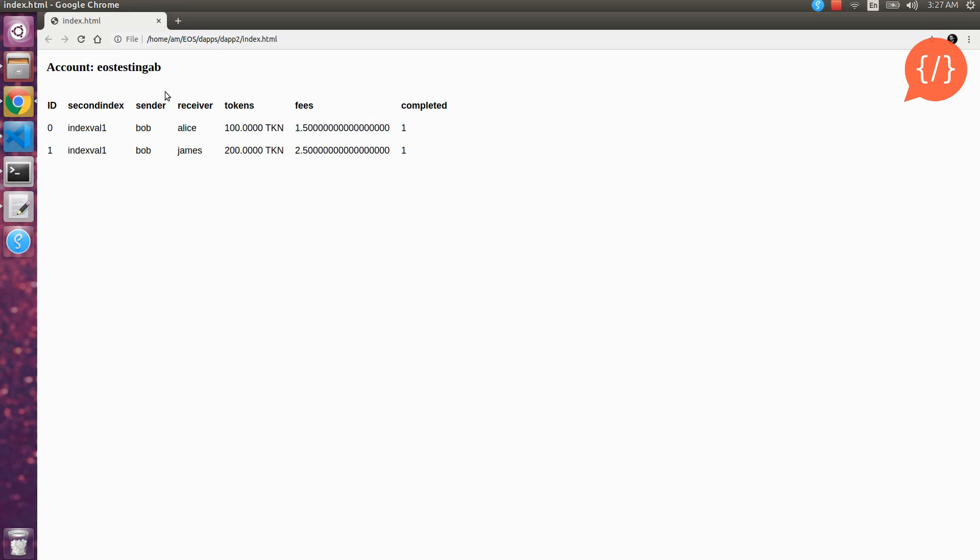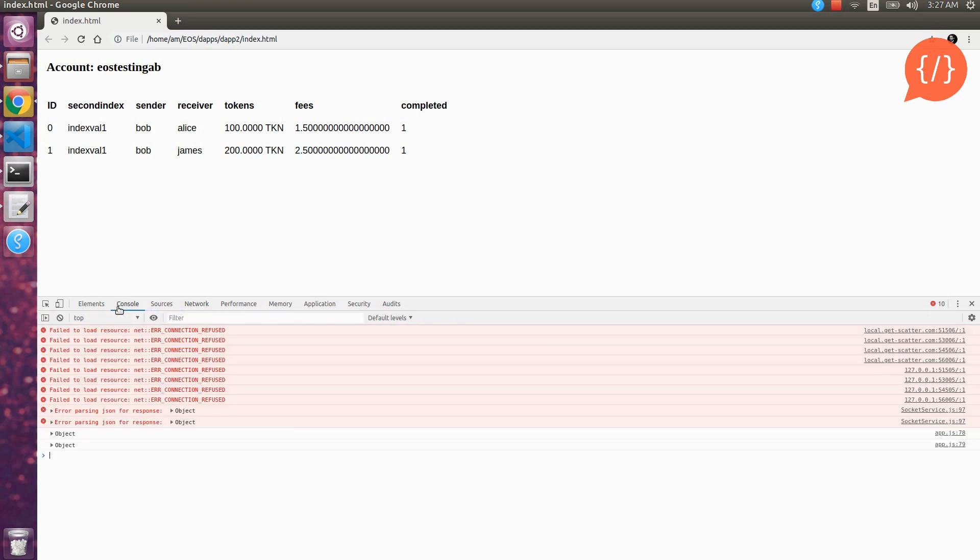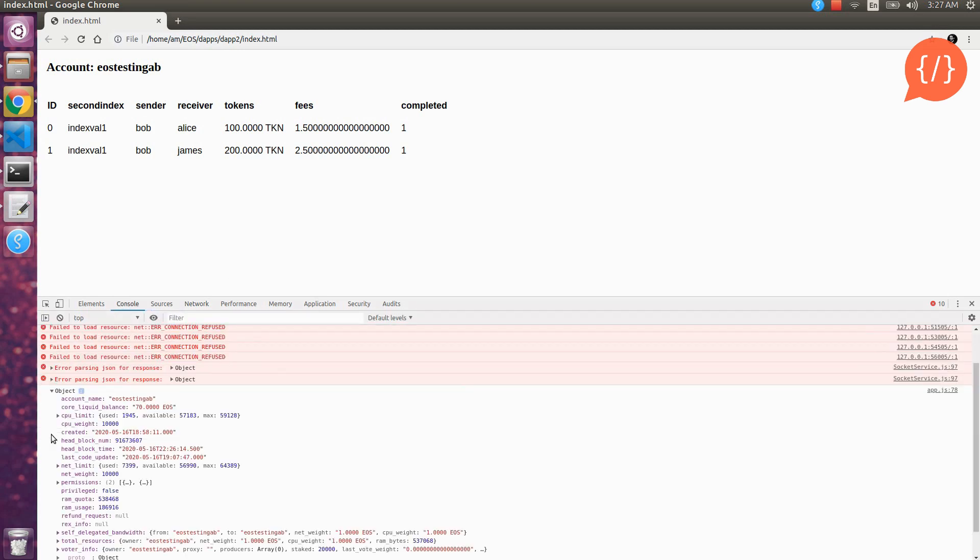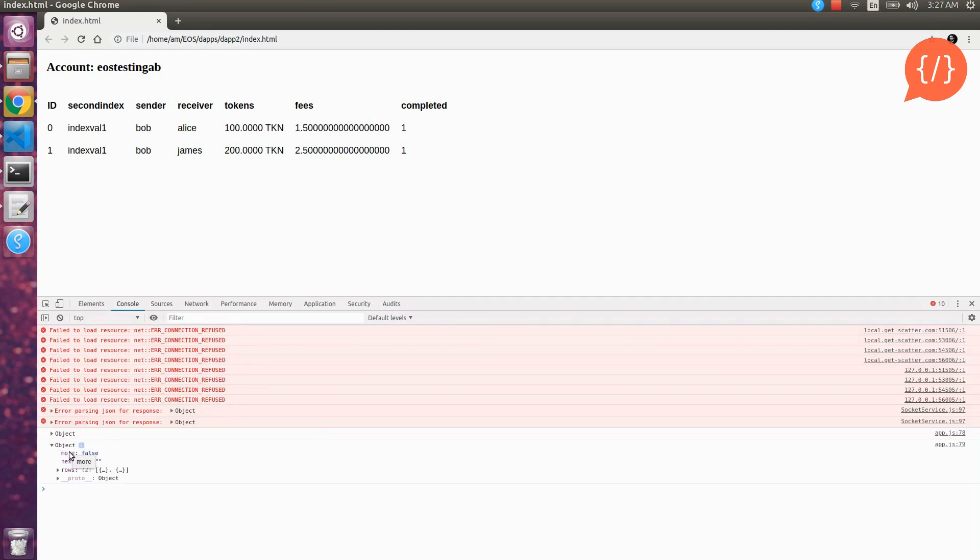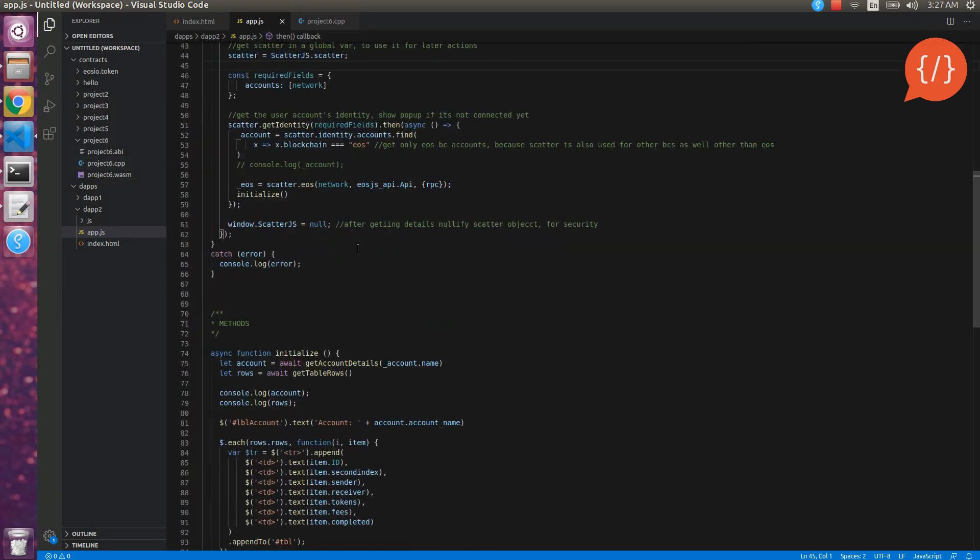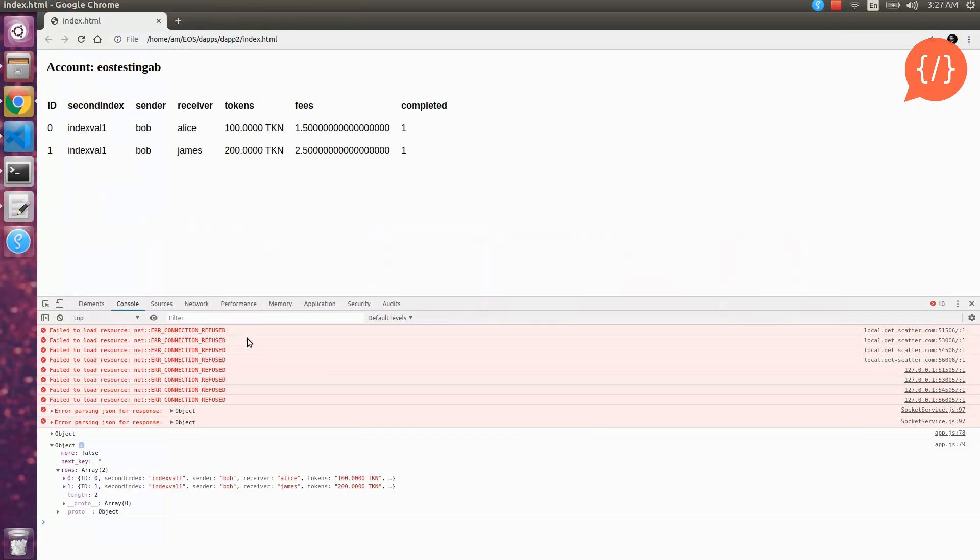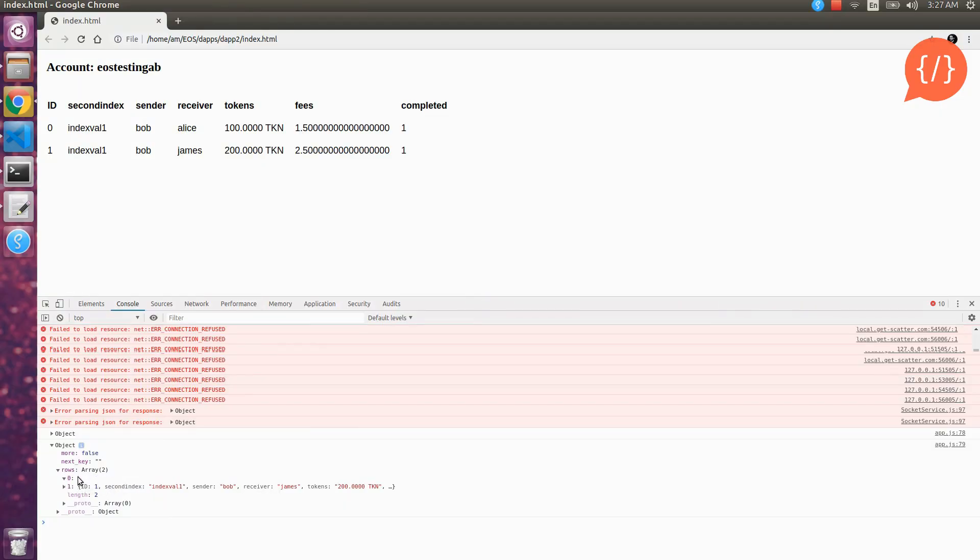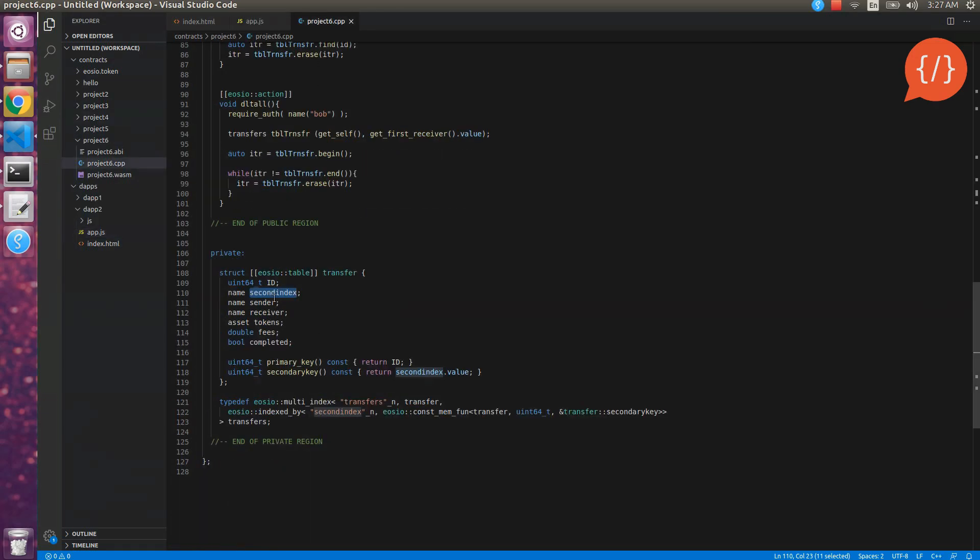Let's also take a simple look at the objects. Here is our account object that we have fetched from the blockchain. It contains account name and liquid balance, eos balance, cpu limit etc, permissions, all the details related to the account. And here are the rows object. In the object we have our rows property that we have used in our code as you can see here, rows dot rows. And the rows contain arrays of objects as we have declared it in our smart contract.